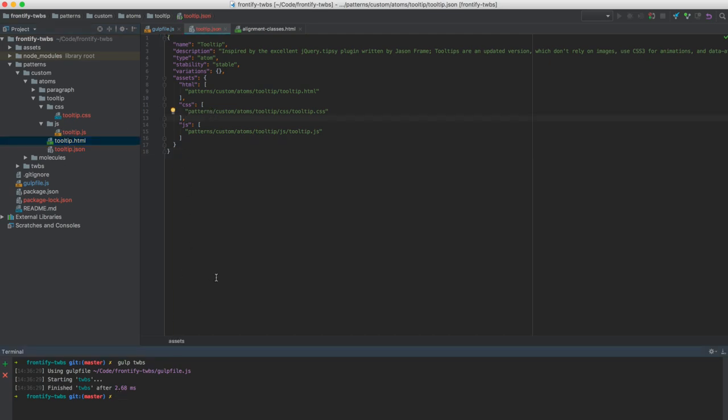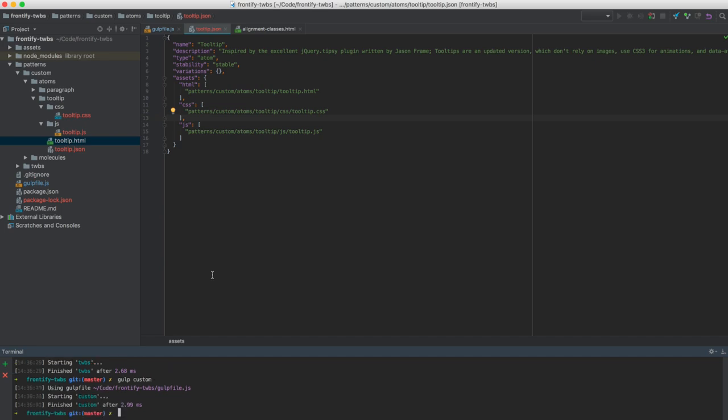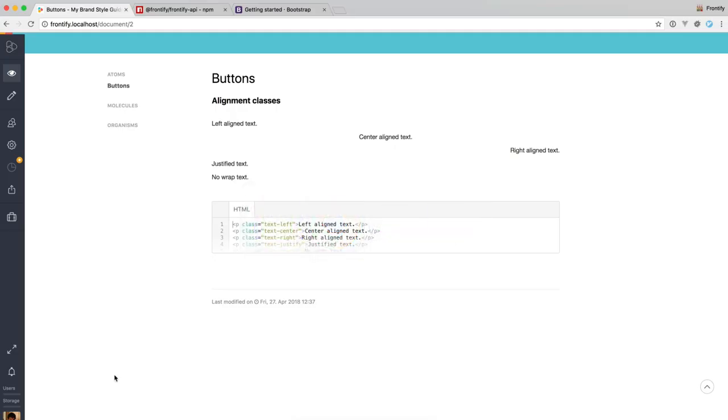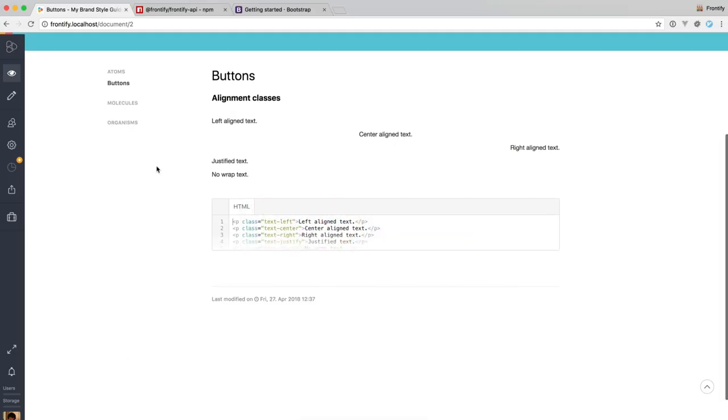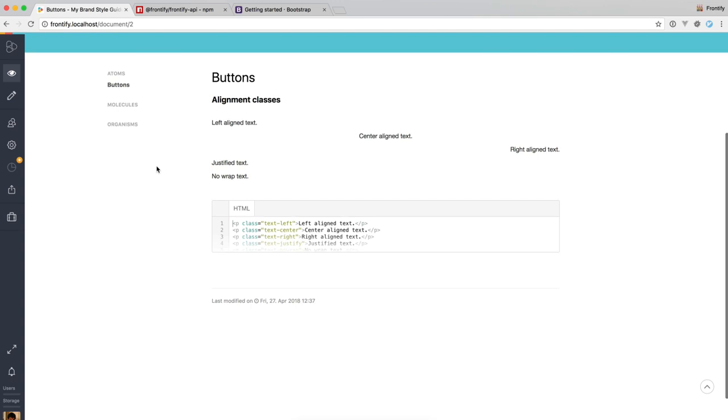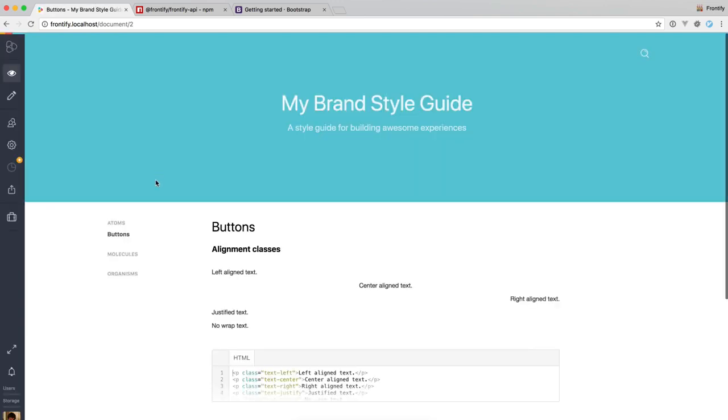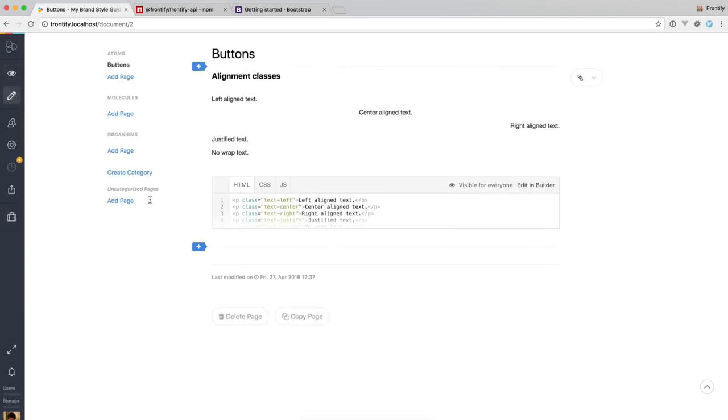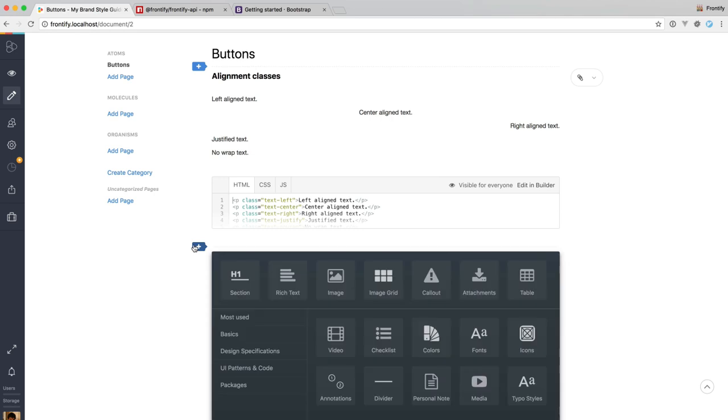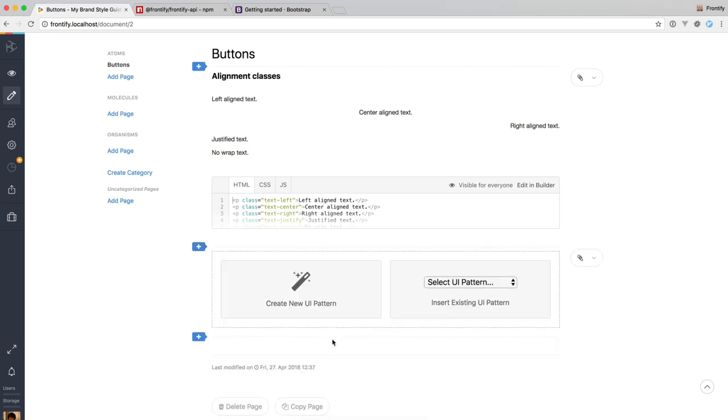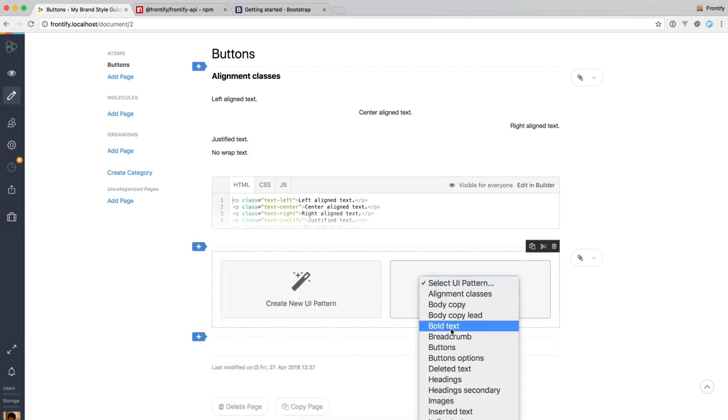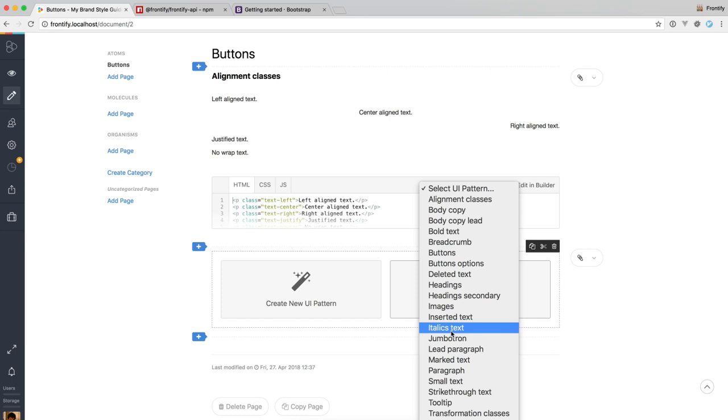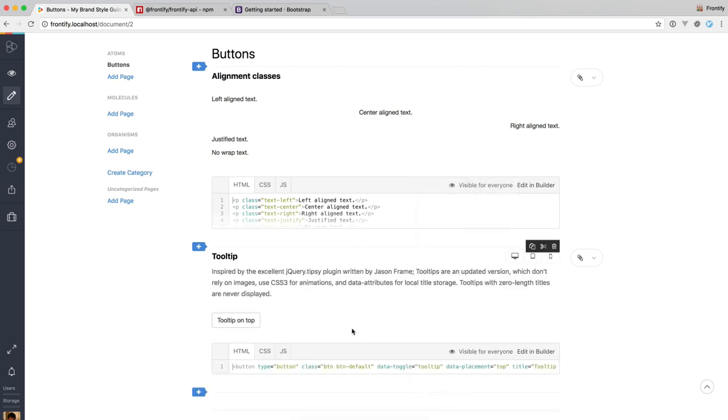So I'm just going to run this task now, called custom. And it already ran. And if we switch back to the style guide now, and let's reload it real quick, switch into edit mode and UI Pattern and code, add a UI Pattern, we're going to add the tooltip example.